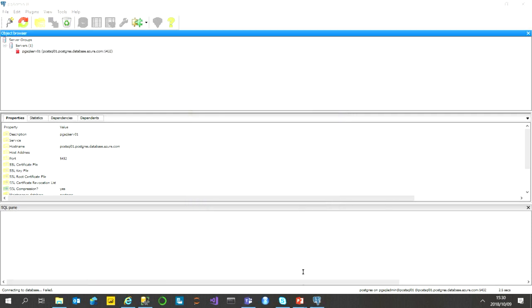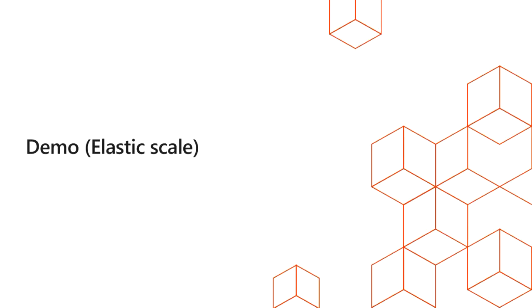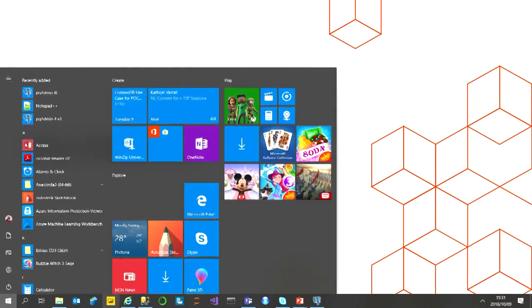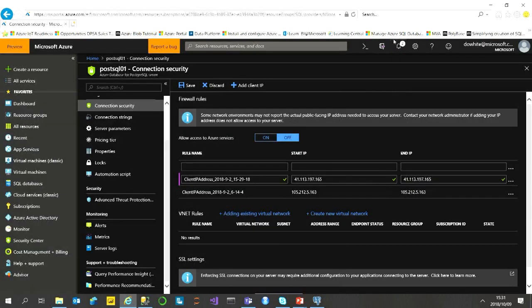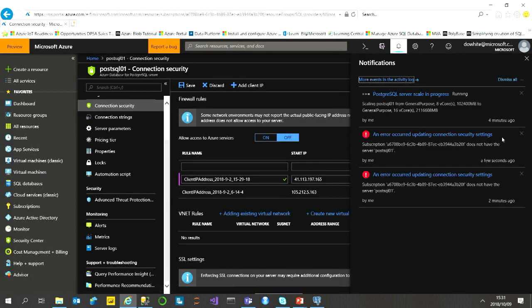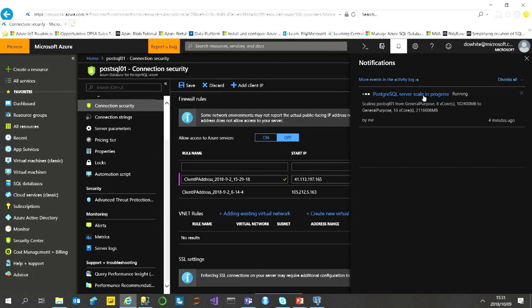Let me quickly show you the end result while that's running. It is already elastic scaling as we saw. It's taking a while because I did upgrade it to quite a large size, but at the end we'll confirm it has scaled.